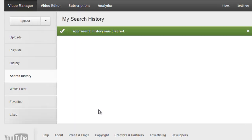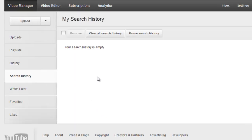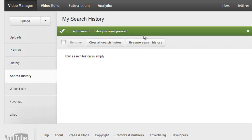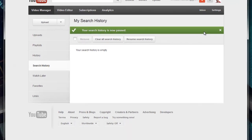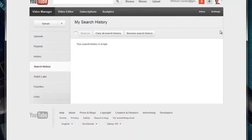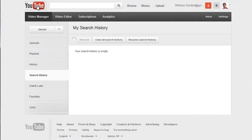Click on Search History again in the sidebar and click Pause Search History. From now on, YouTube shouldn't track anything you search or anything you watch.